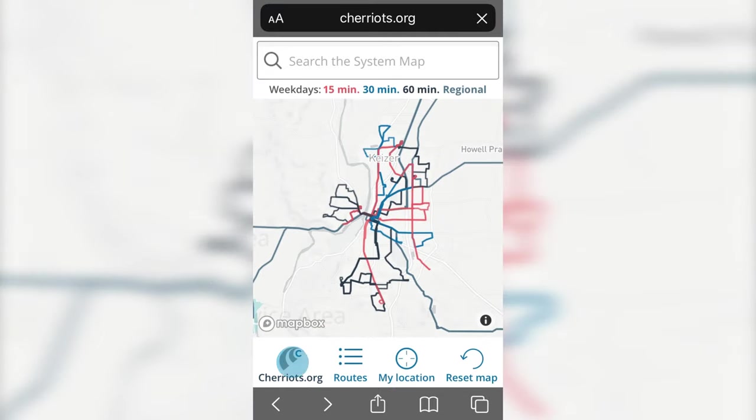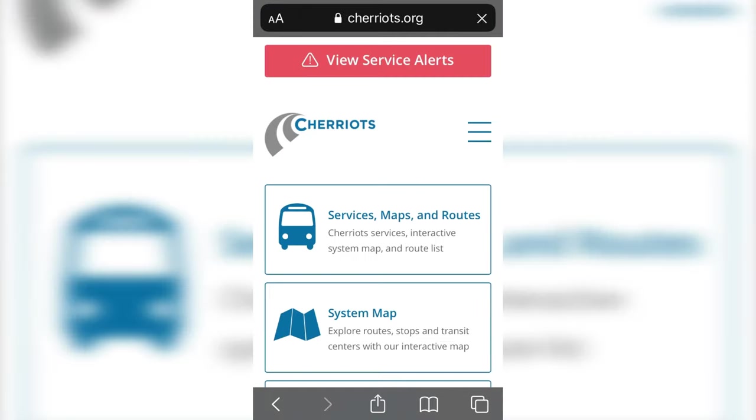If you want to explore the rest of the website, tap chariots.org at the bottom and you'll head back to our homepage.